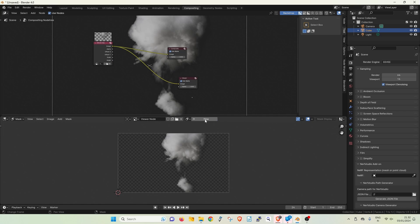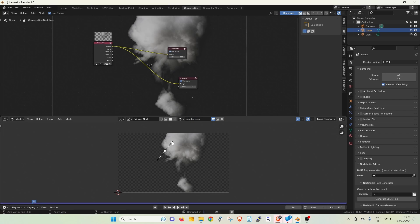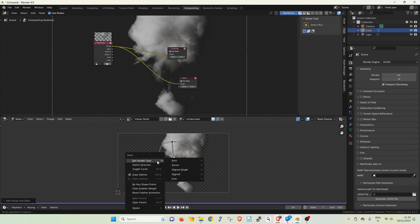Click new to create a new mask. Then you can control left click to draw your mask. Let's close it by right clicking and choosing toggle cyclic.